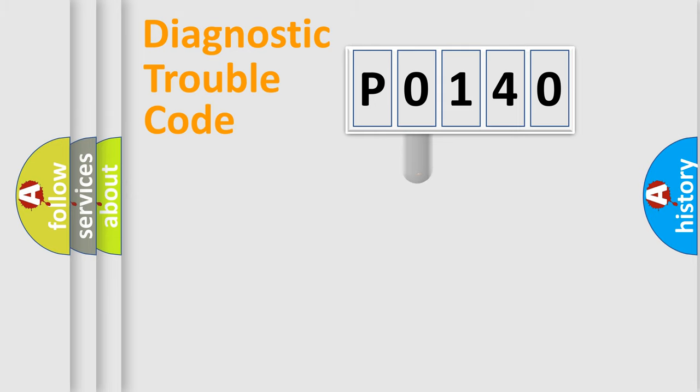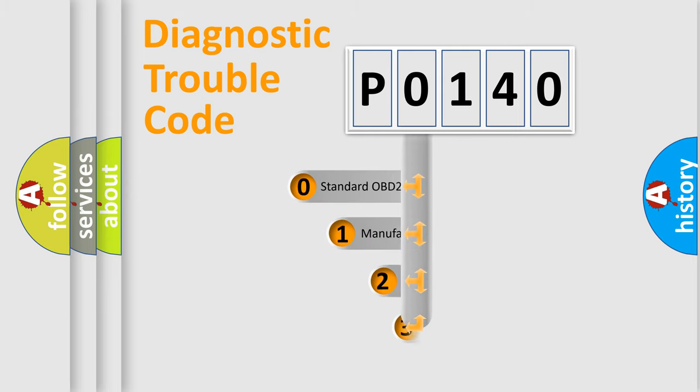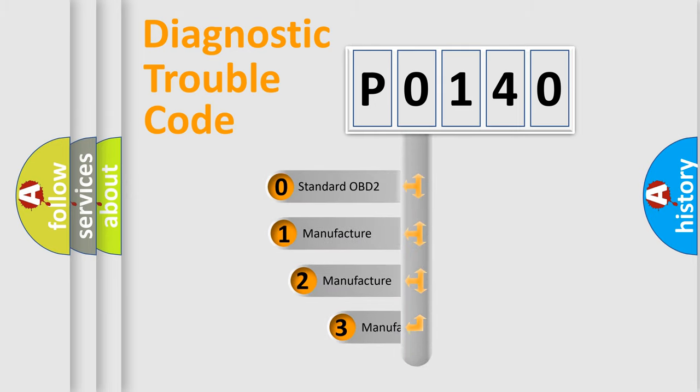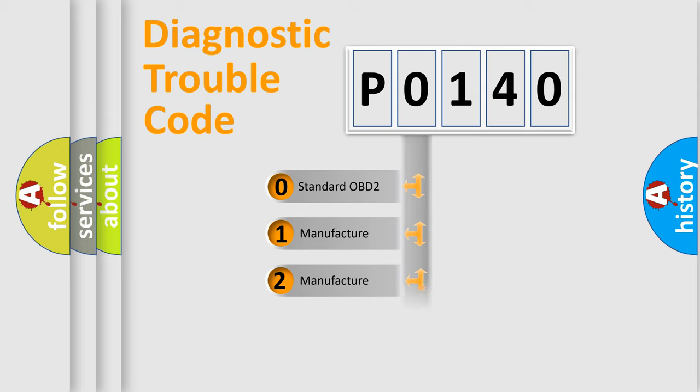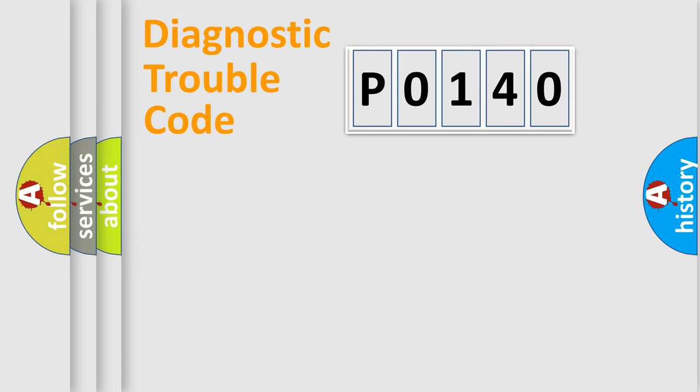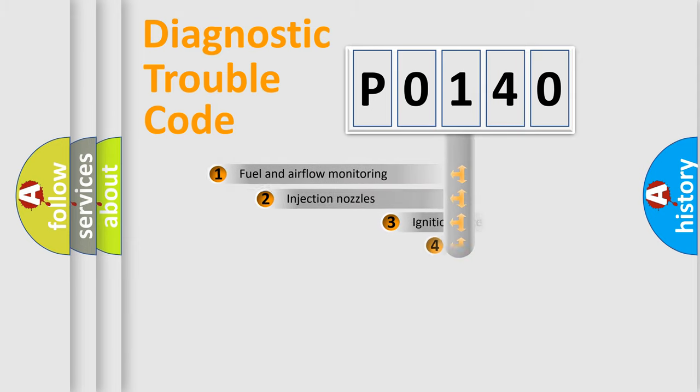This distribution is defined in the first character code. If the second character is expressed as zero, it is a standardized error. In the case of numbers 1, 2, or 3, it is a more prestigious expression of the car-specific error.